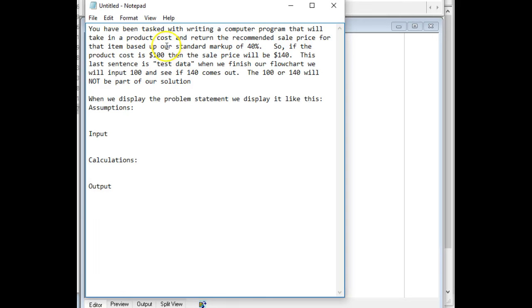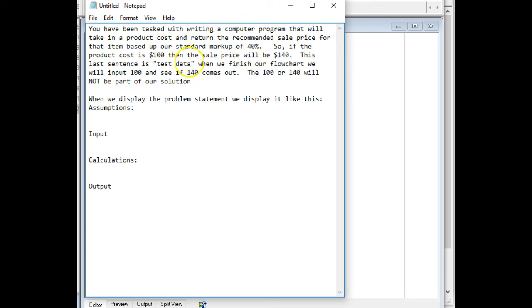So this is the paragraph that they gave us. They want us to take in the item price or item cost and then produce a sale price which is 40% markup. Not that difficult a problem, but this is a good example of how you'll be doing it.